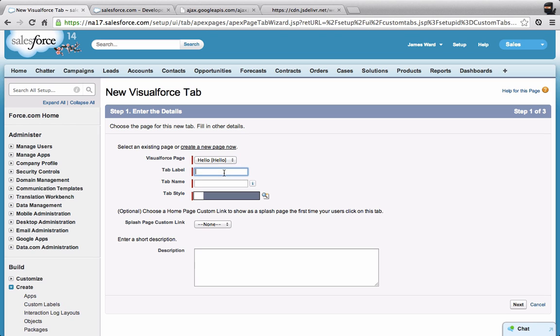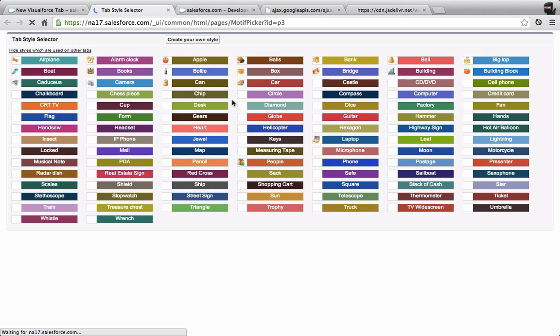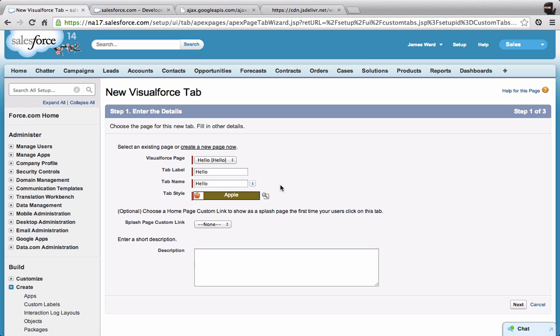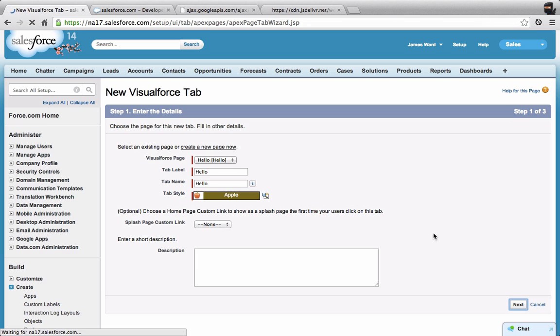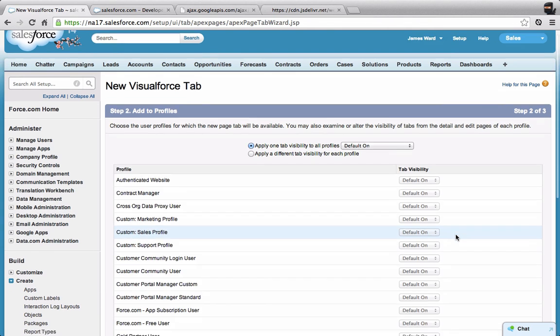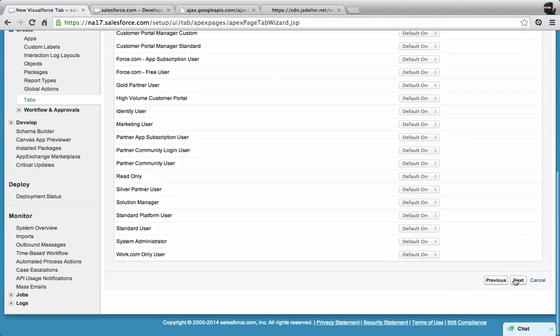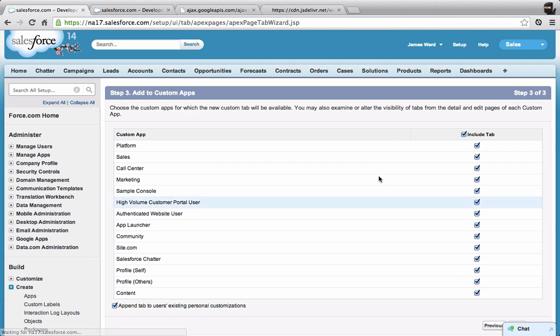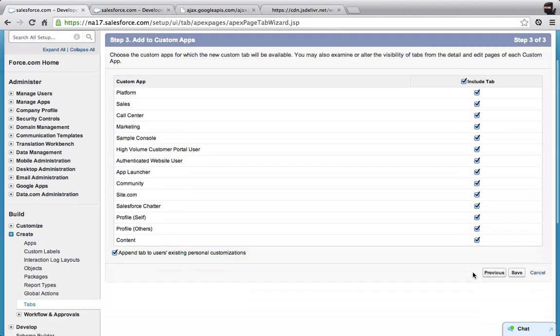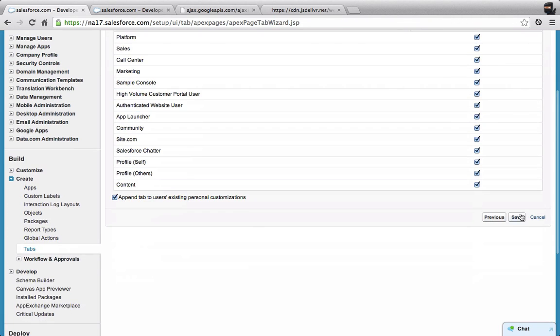We're going to select the Visualforce page. We're going to give this tab a label and a name. Then let's select a tab style. Let's just select the Apple. And then I'm going to finish going through the wizard to set this all up. Next and save.